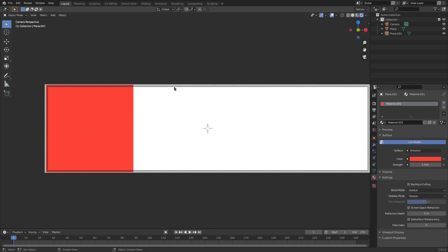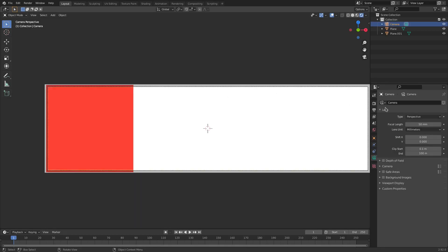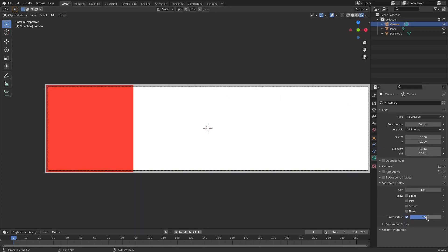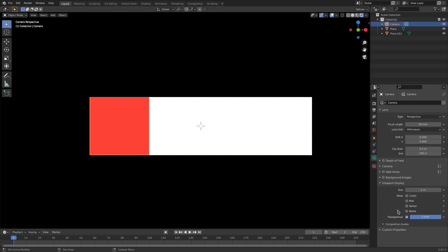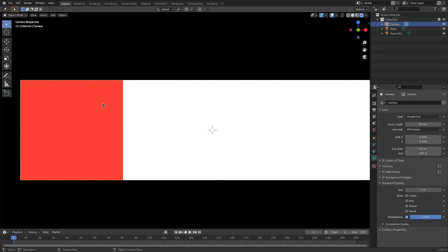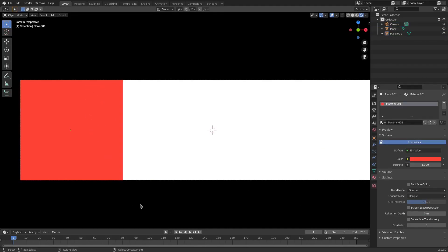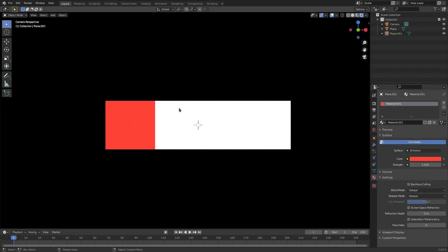Select the camera, go to Viewport Display, and change the passepartout all the way up so we can't see anything outside the camera frame — that's all we're going to see in the final product.